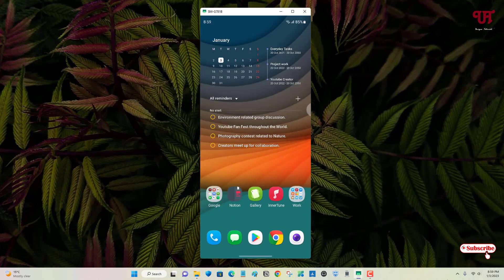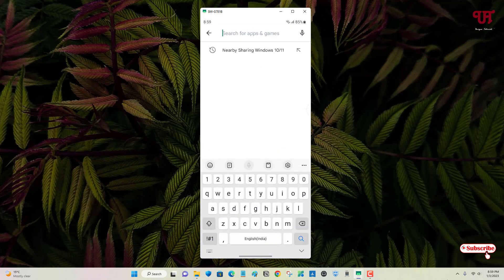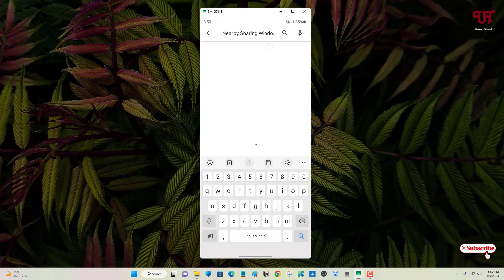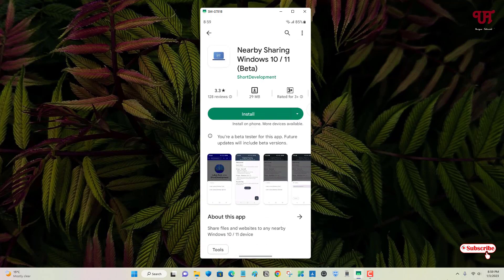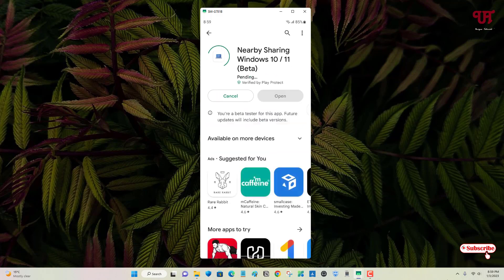Now on your Android device, open the Play Store and search for the application named nearby sharing Windows 10 and 11. On the first result you will see the application. Tap on it and tap install. The installation is done.